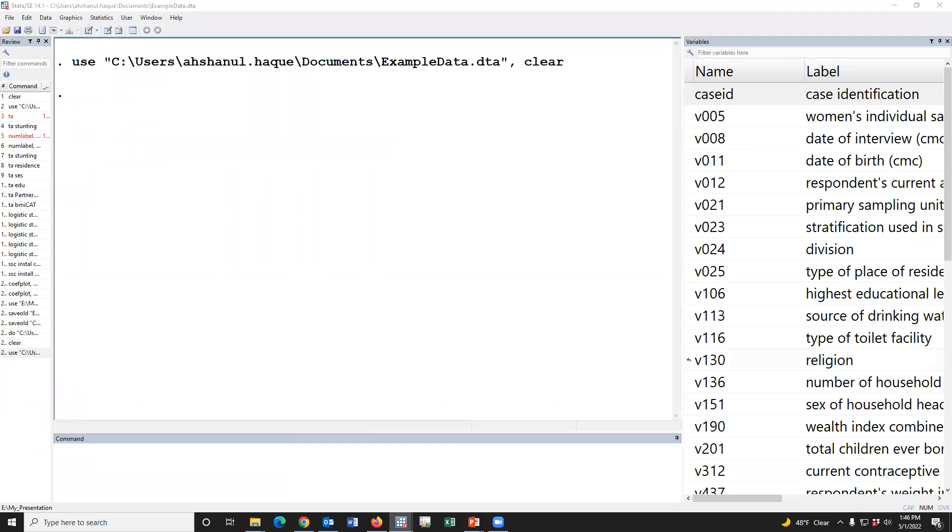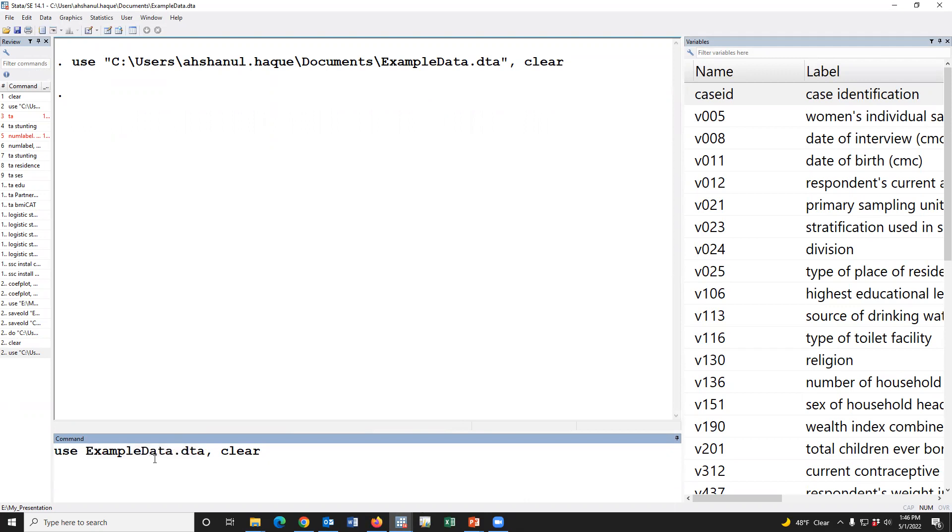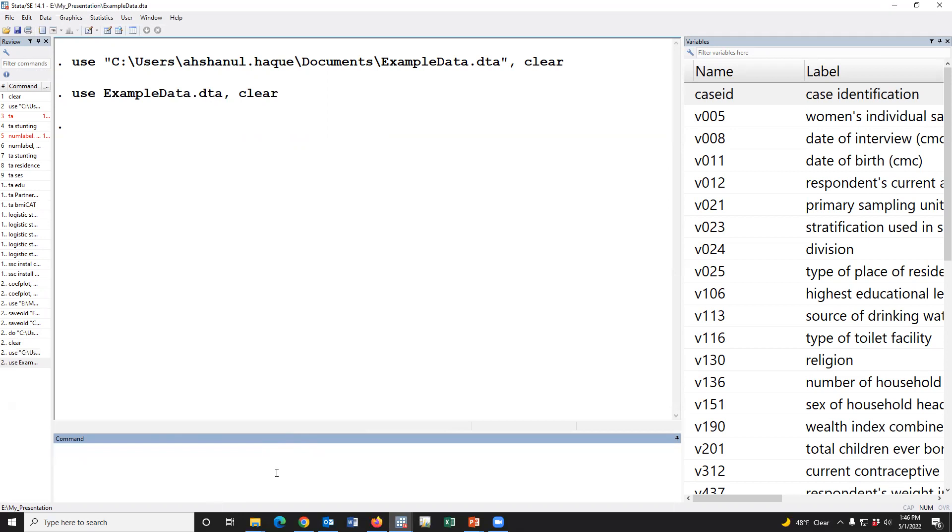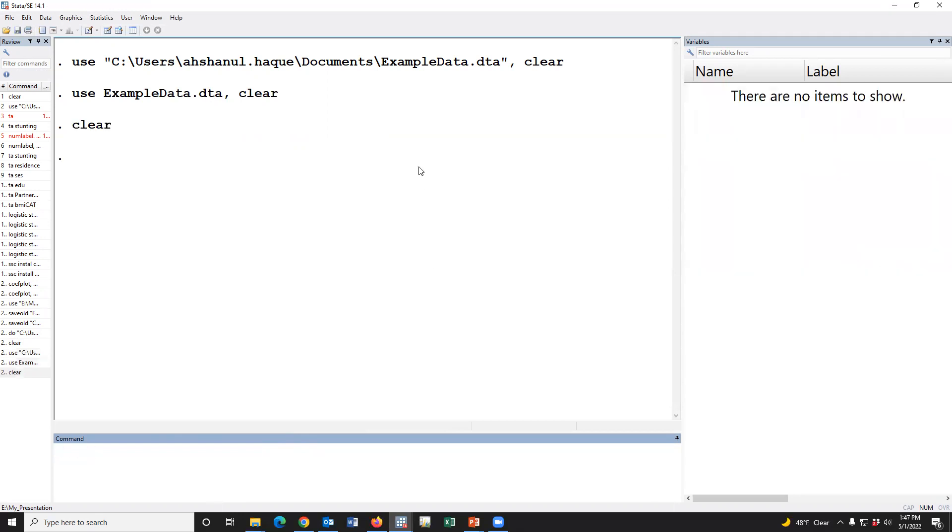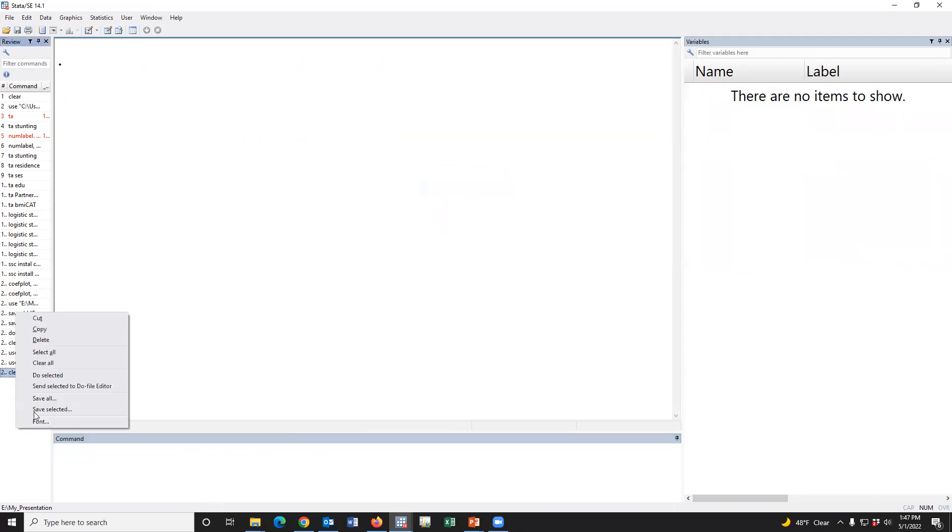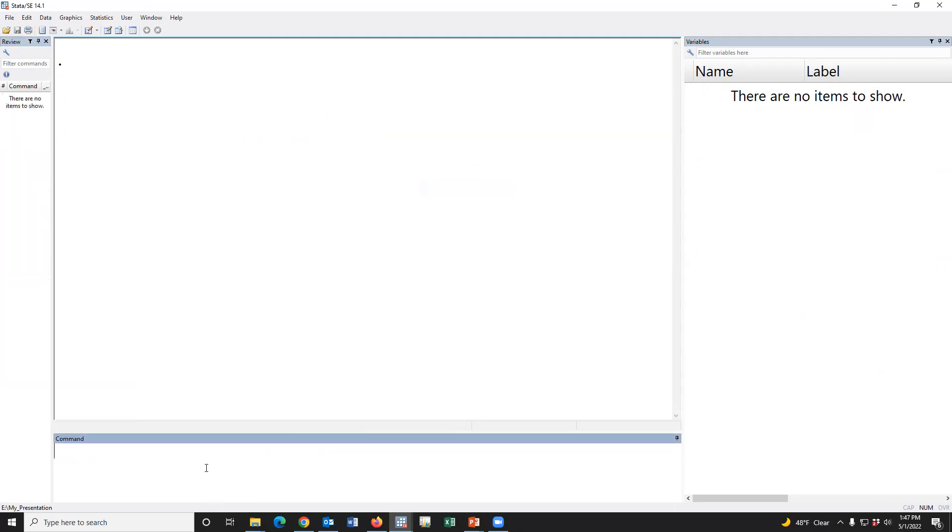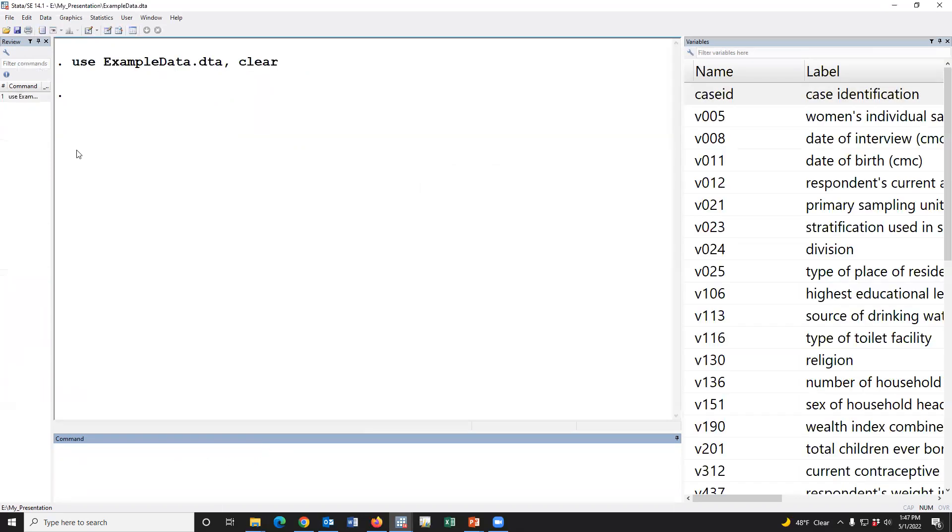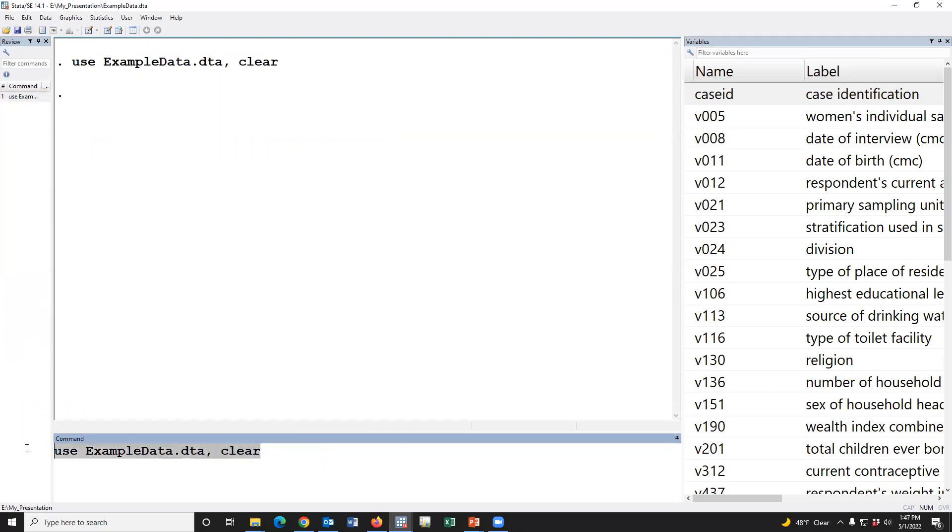Also, we may use the syntax 'use ExampleData, clear'. If the dataset was kept in the my document folder, then the syntax is enough to open data. Use name of the dataset, clear. If we use this syntax, then we must keep the dataset in the my document folder.